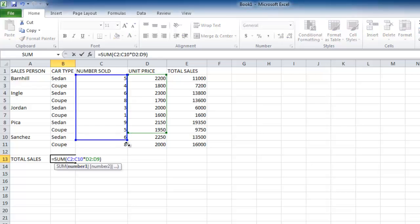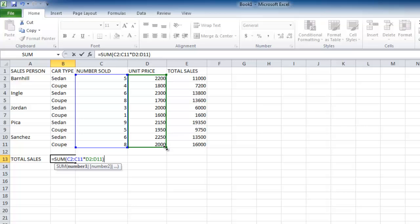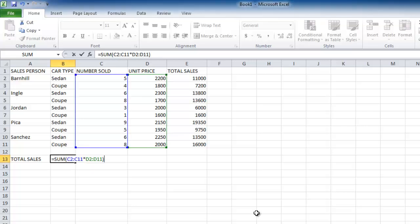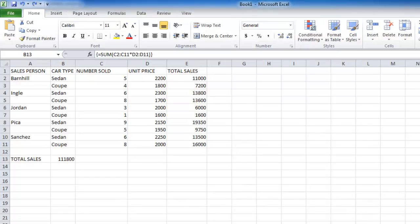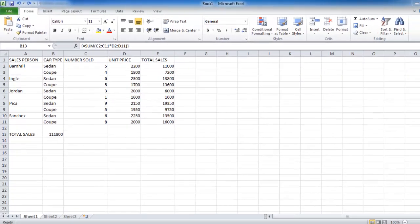Here we will extend the range of the array, press Ctrl, Shift, and return, and the formula will adjust the total accordingly. And that is how to edit Excel array formulas.